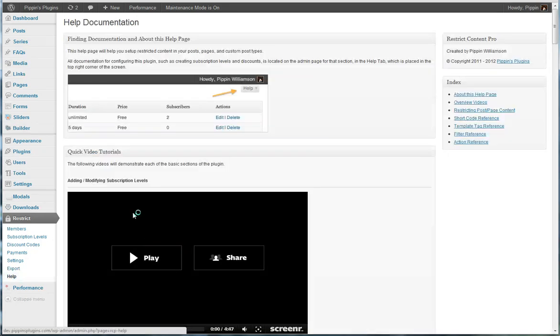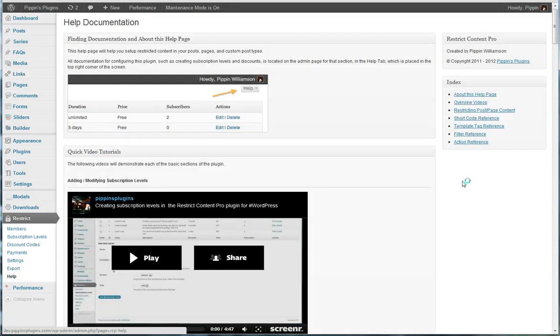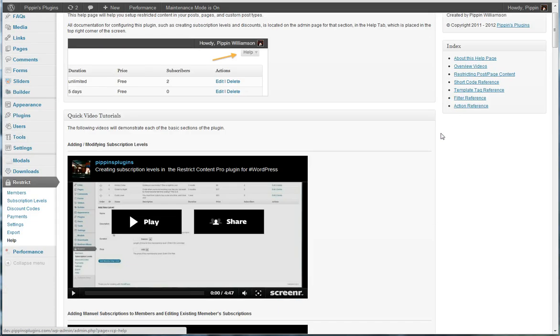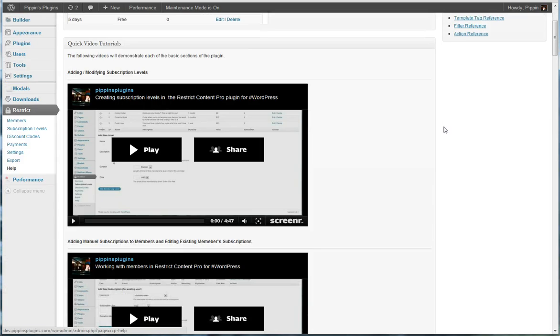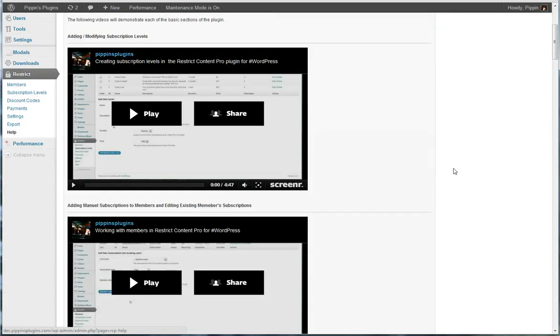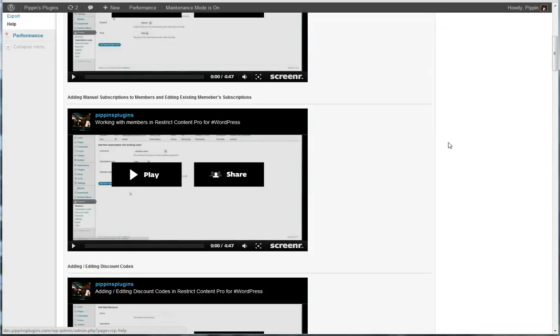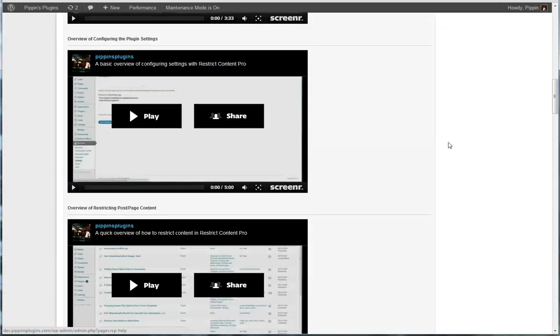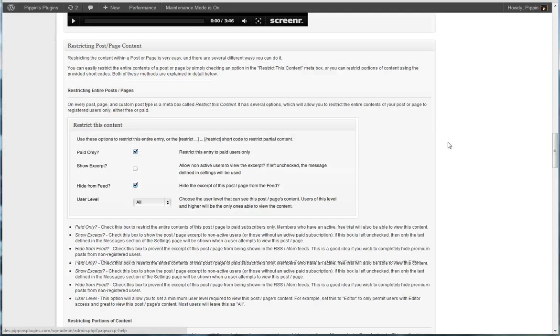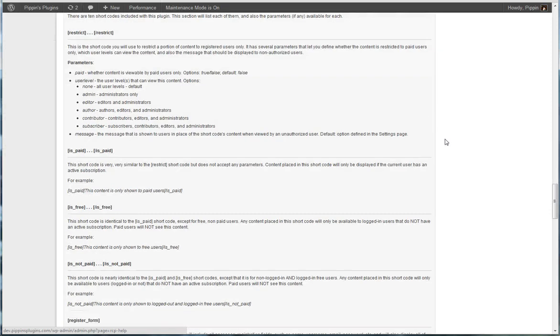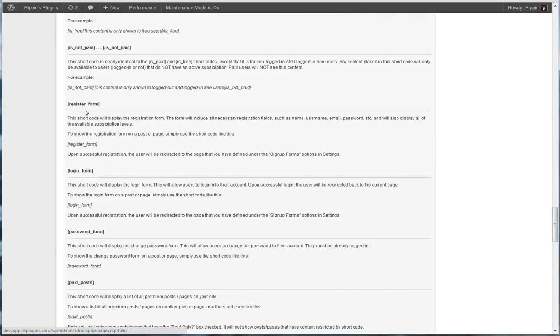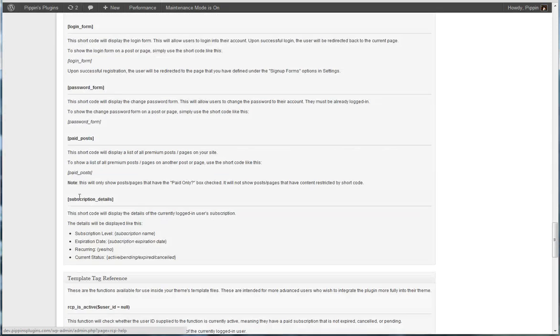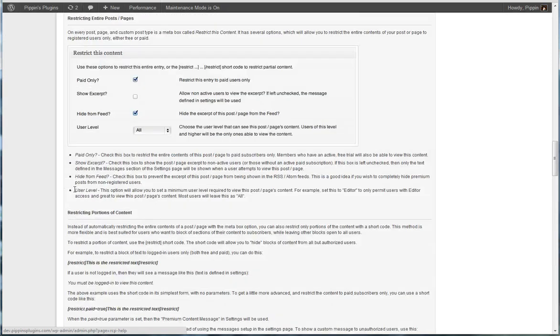Also included with the plugin is a very detailed help page that has several videos that describe overviews of setting up the plugin for the first time, and also developer reference down here, and also shortcode reference.